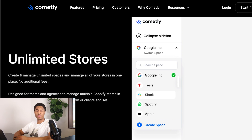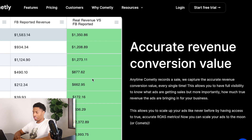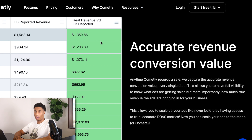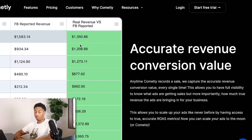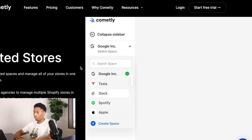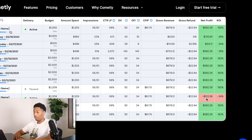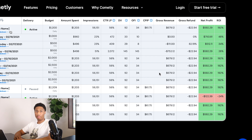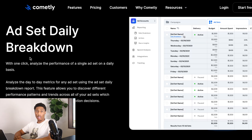If you have more than one store, you can connect them all to the same Commonly account. It gives you an accurate revenue conversion value — not only tracking purchases, add-to-carts, and initiate checkouts, but also showing exactly how much profit or net loss you have per ad set and per campaign. Green means profit, red means net loss, and it shows your ROI percentage, net loss, gross refunds, and gross revenue.